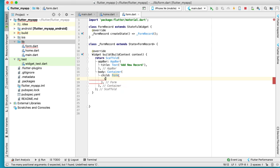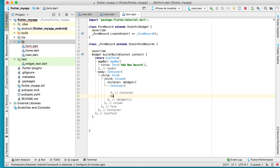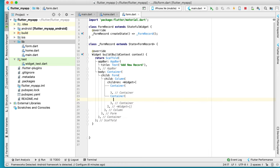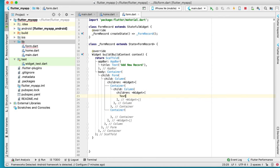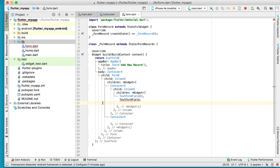We have a column here, and inside the column we have a container. This is our first container and this is our second container. Inside the first container we have a column, and inside the column we have a child with a text form field. This is the first one, the second one, and we have three text form fields total.